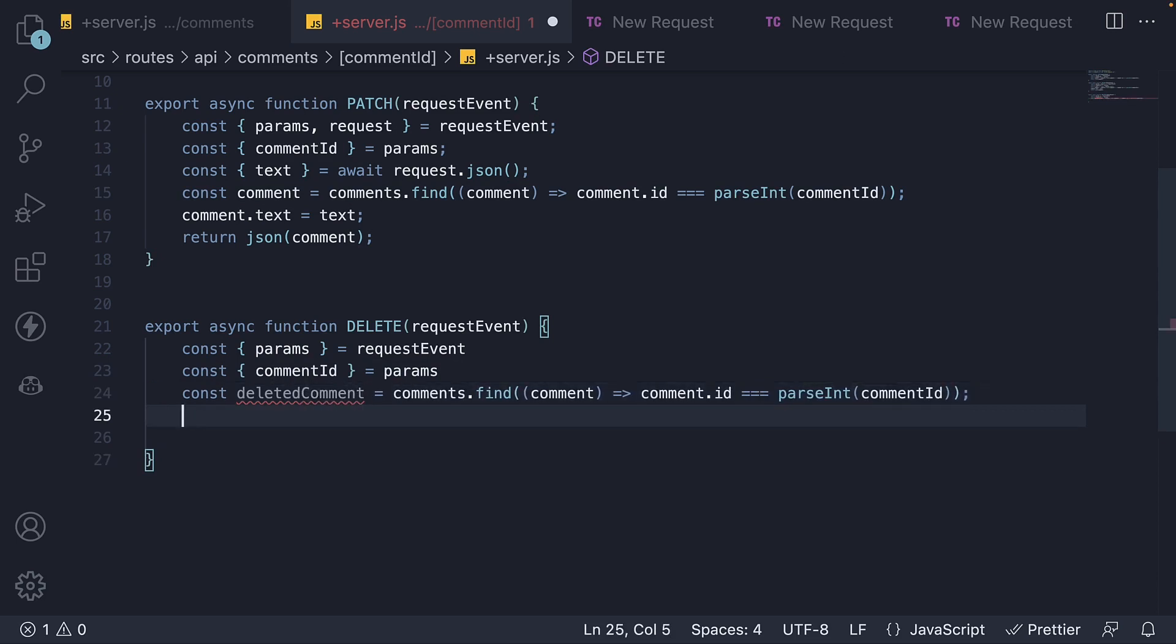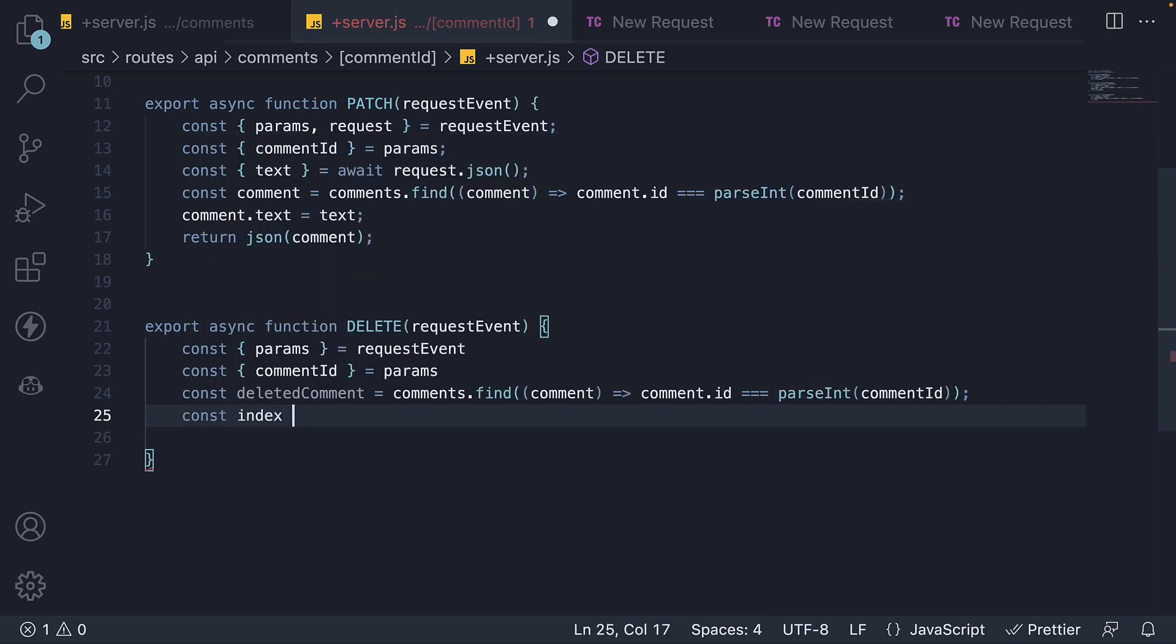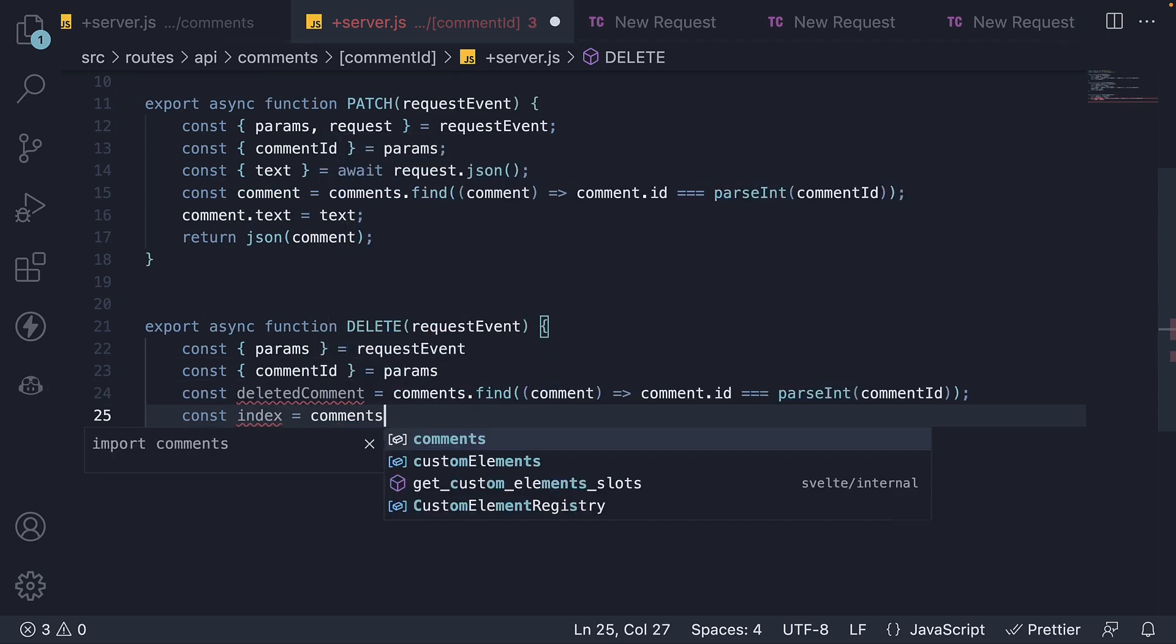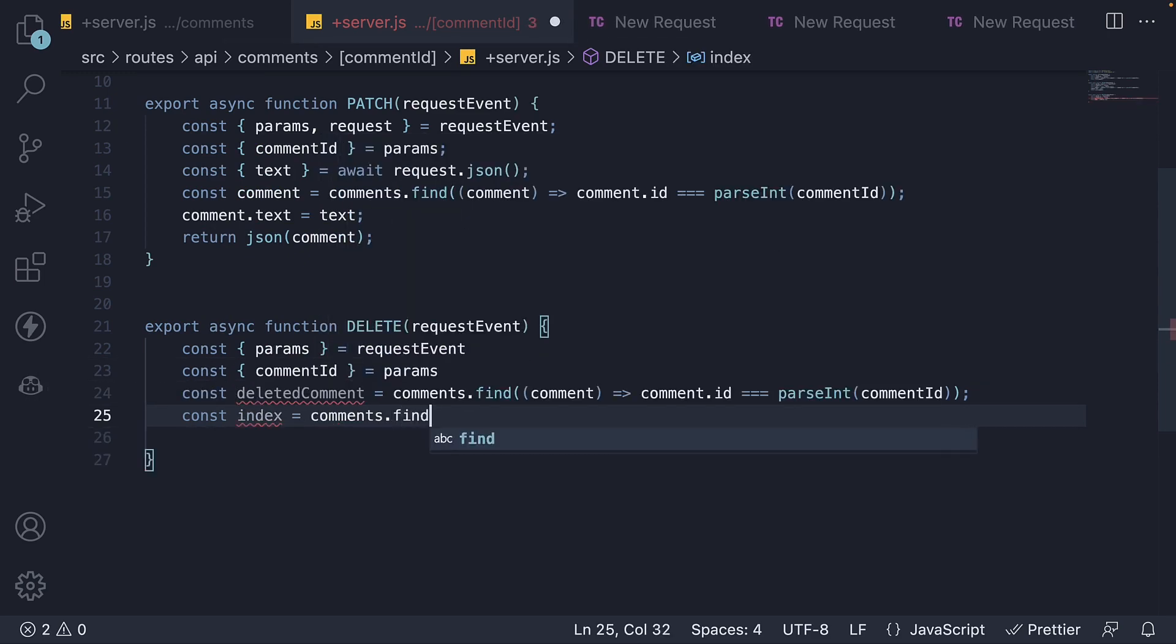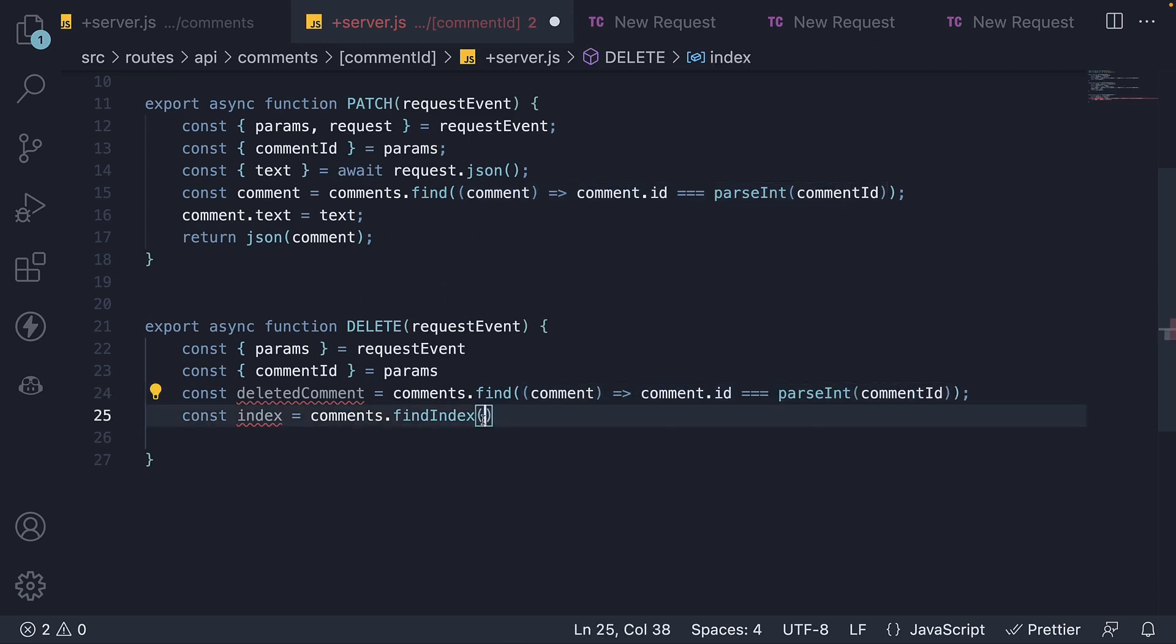Next, we find the index of the object using array.findIndex method. The callback function remains the same, so I'm going to copy paste.